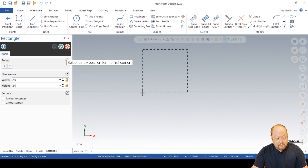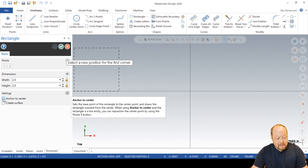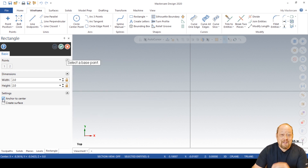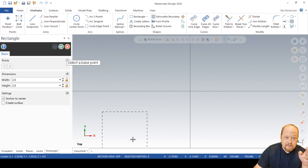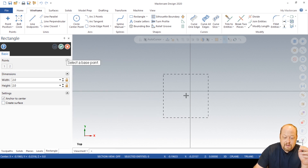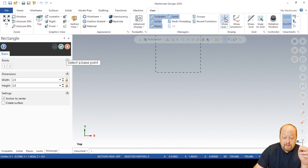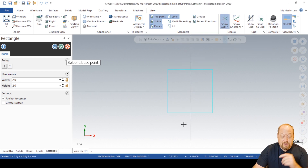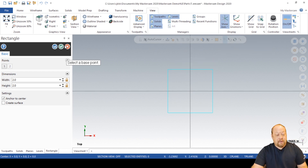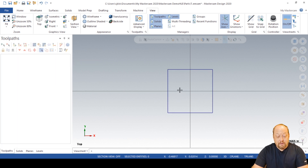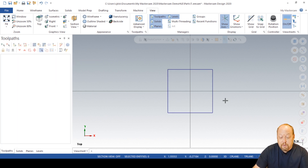I'm going to go over here and click anchor to center. We want that thing in the center. Then go to your view, turn on show axes, and click that line there. Now you've got that 2x2. We're going to do an outside profile today on that.